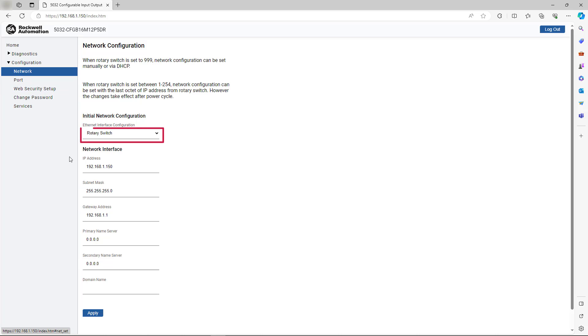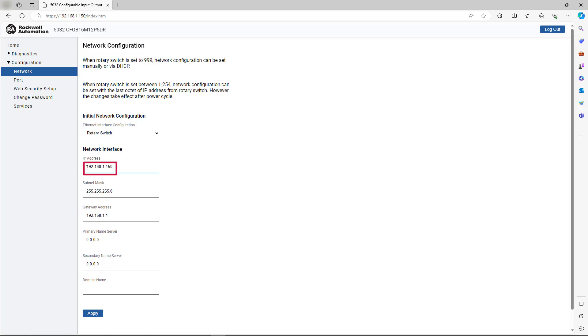Observe that the module is using rotary switch mode. Traditionally, this will result in the module IP address being restricted to begin with 192.168.1. As you can see, the IP address of the module begins in that range.